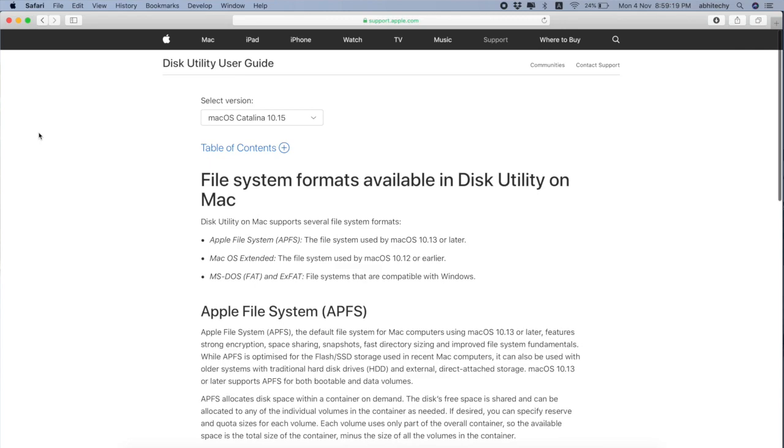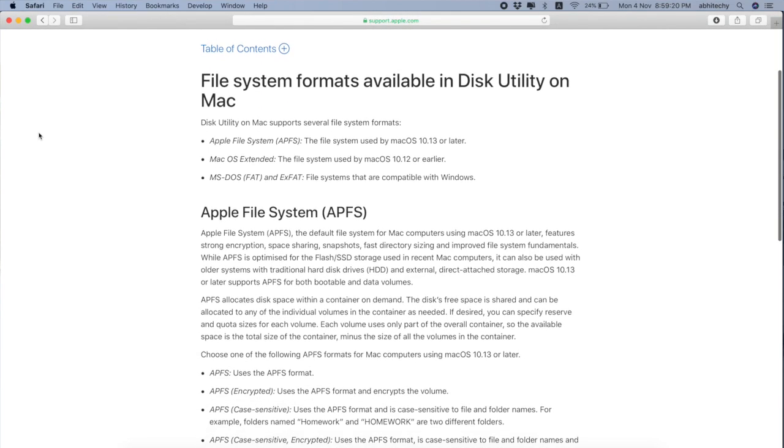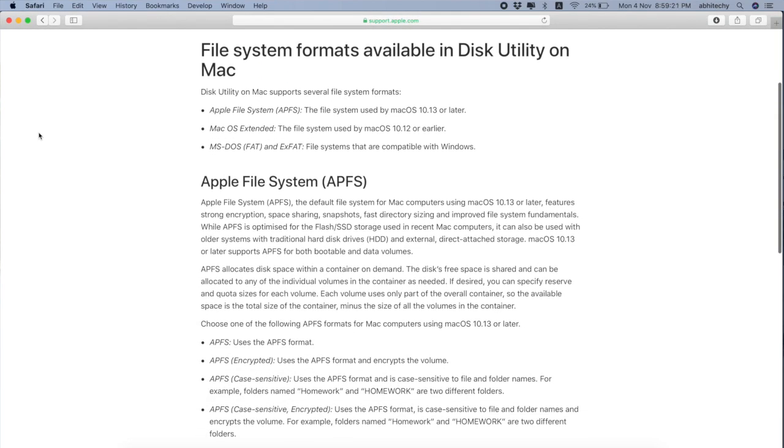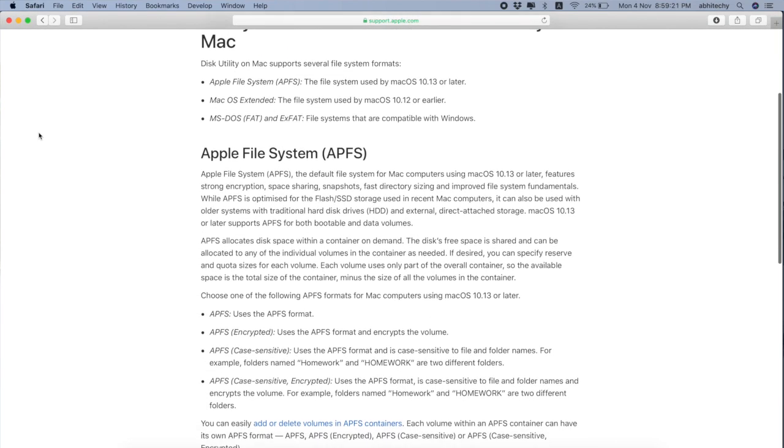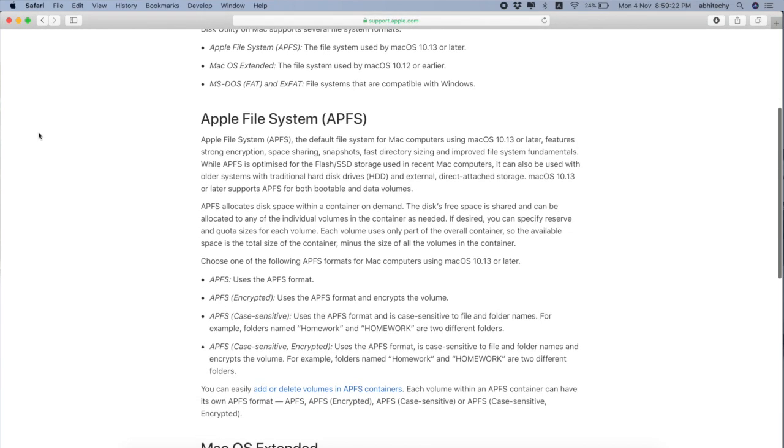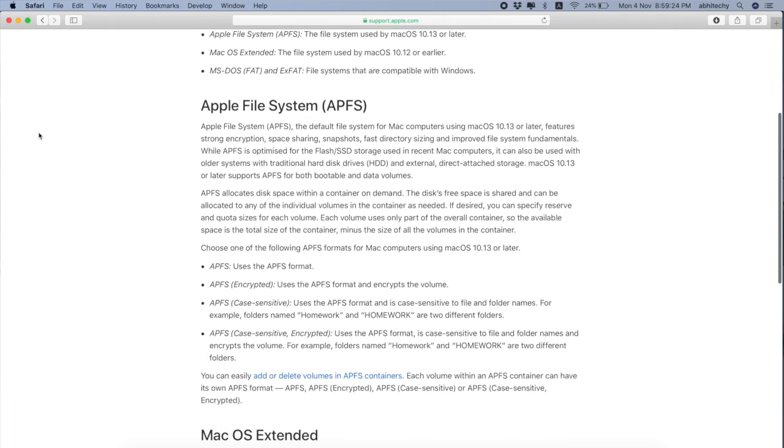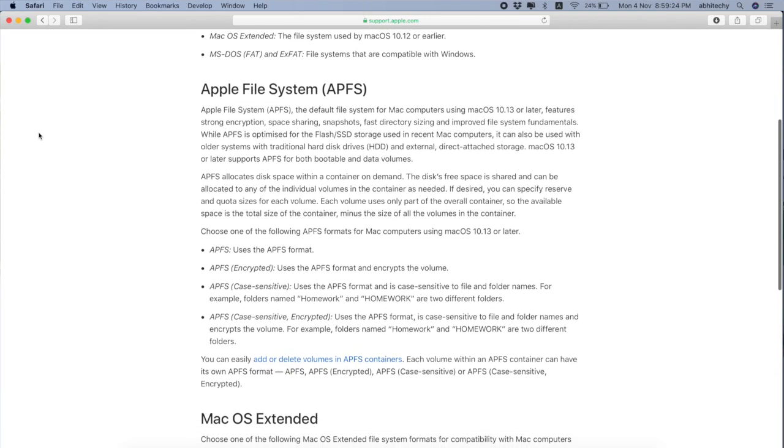APFS is popularly known as Apple File System, which is the default file system for Mac computers using macOS 10.13 or later. And the reason why I am choosing this is, Apple recommends APFS for recent Mac computers running on macOS 10.13 or later. Because APFS features strong encryption, space sharing, snapshots, fast directory sizing, and improved file system fundamentals.